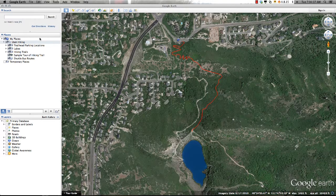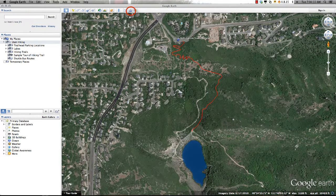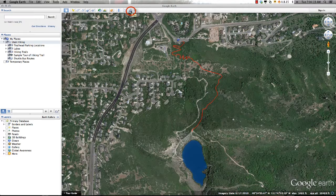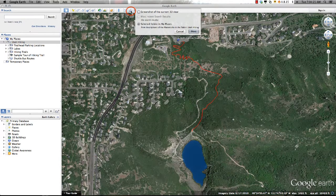If you prefer a printed map rather than a digital image, Google Earth offers the ability to print high-quality images or descriptions of the locations included in your project. Simply navigate to an area that interests you and select the Print button.